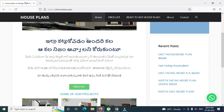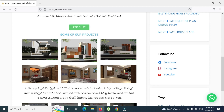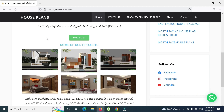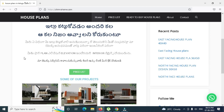First of all, we will be able to upload the previous projects on this website. We will be able to upload the house plans, elevation plans, and interior design plans.